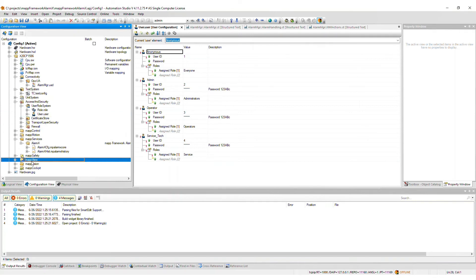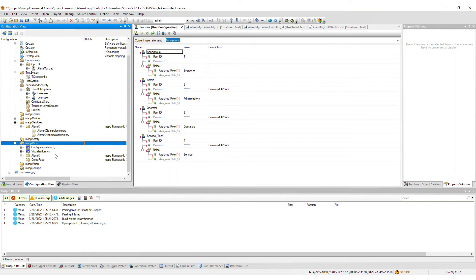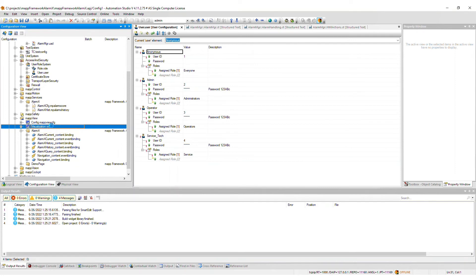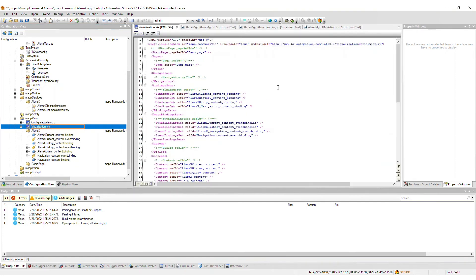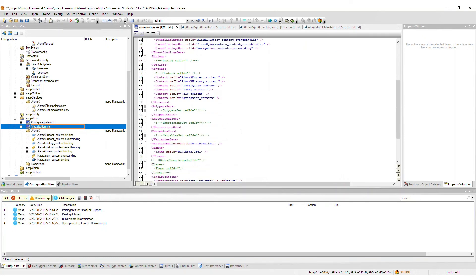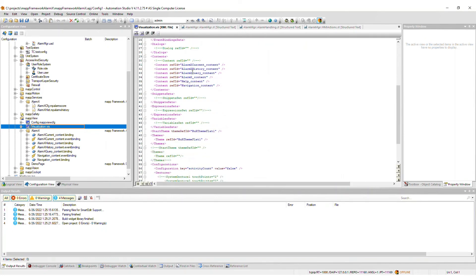If you imported the MapView frontend, an AlarmX package will be added to the MapView package, which includes all binding and event binding files necessary for the AlarmX framework. The items required for the AlarmX framework will be merged into the .vis file you selected during import.